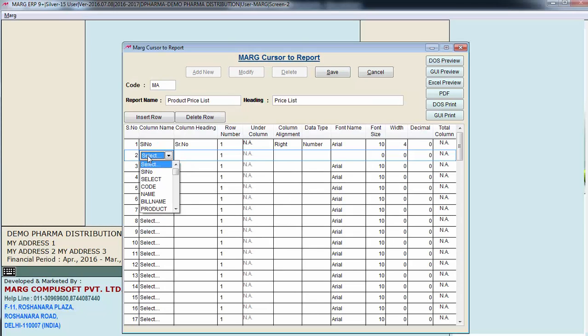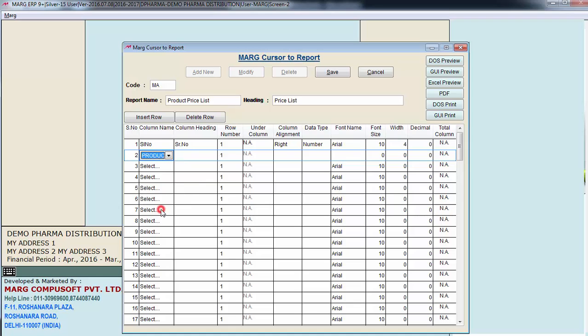Now select what you want in the second column. In the second column I want the list of items to be shown. So I select product. And you can change the name if you want. I will keep it as it is. And keep row number to 1.